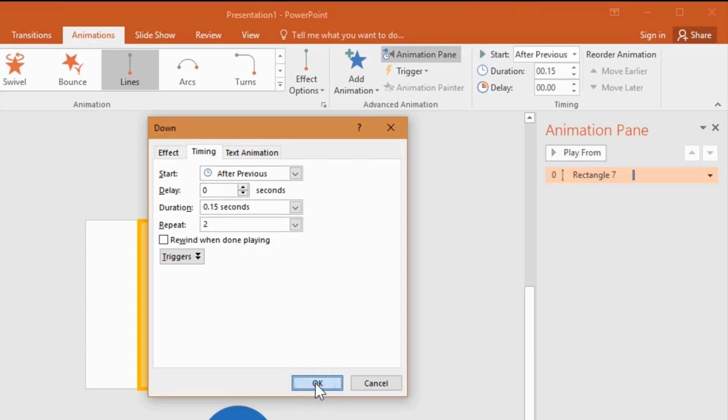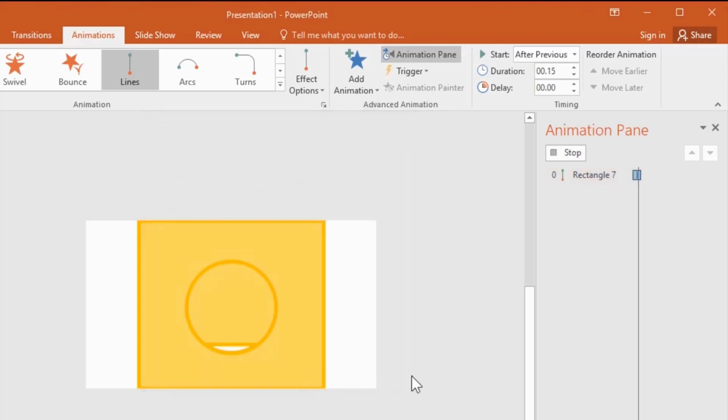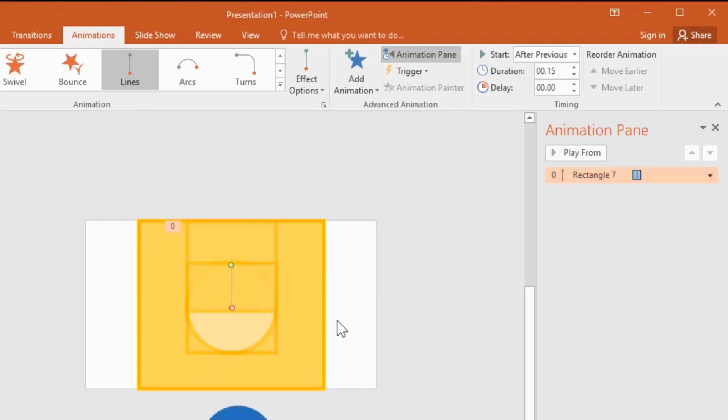I'm doing this very slowly because if you're new to PowerPoint and animations, it's a good help for you.